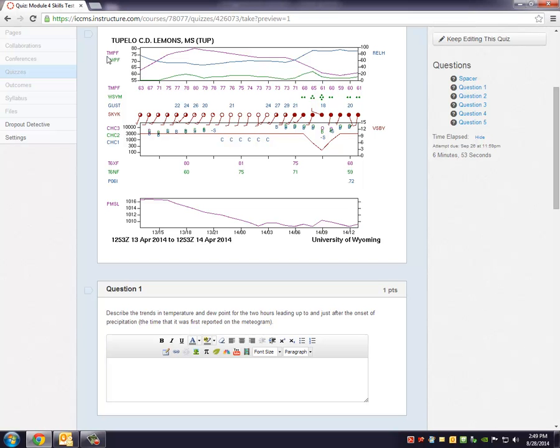The green line is the dew point in Fahrenheit. And again you'll look at the scale on the left side. Over on the right side that's your relative humidity. And again that's the scale that goes along the relative humidity and that's the black line.